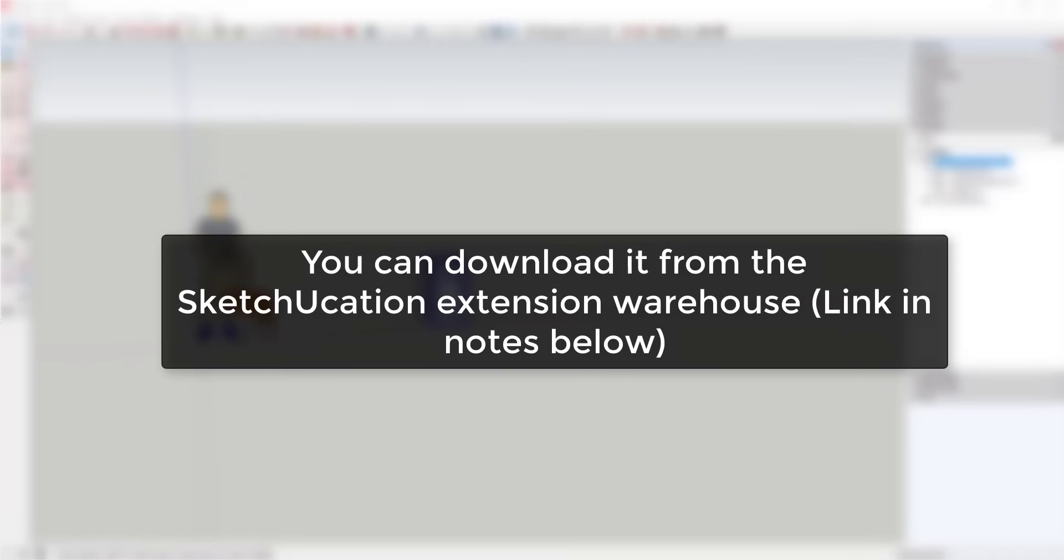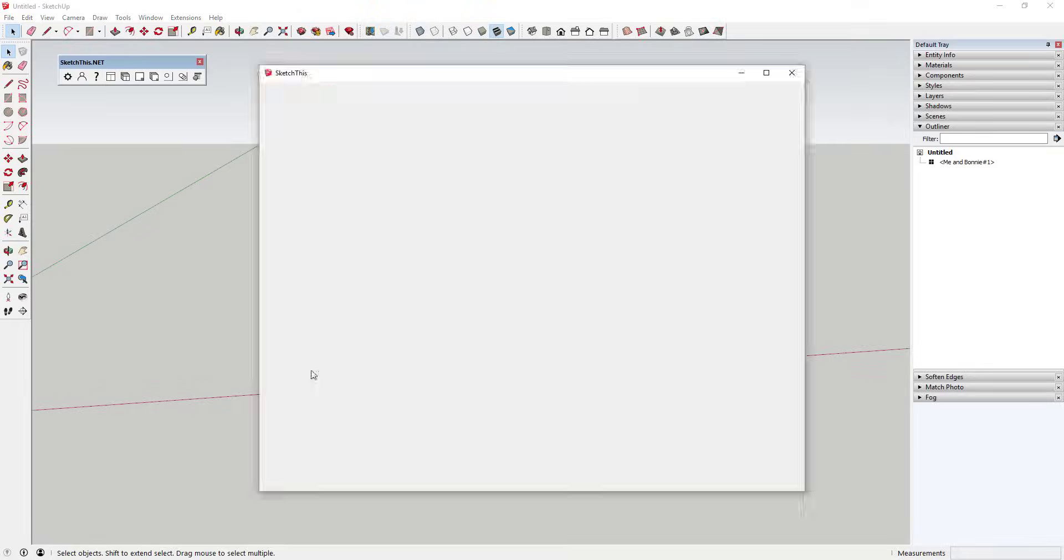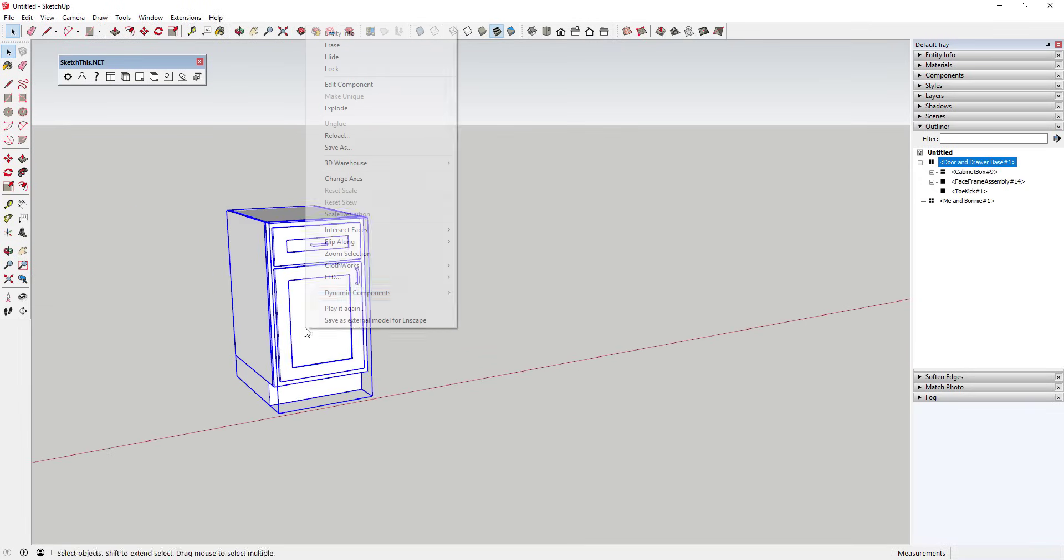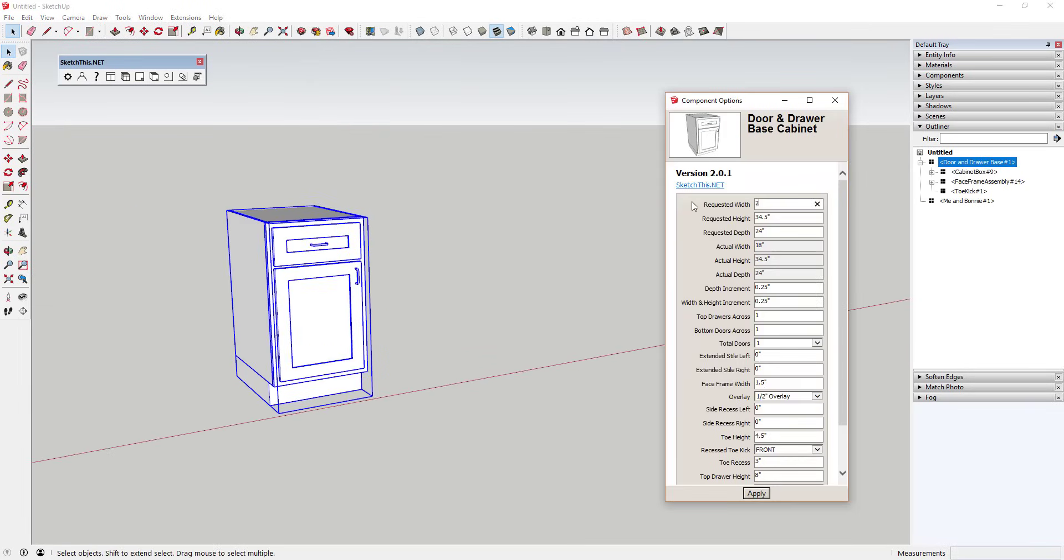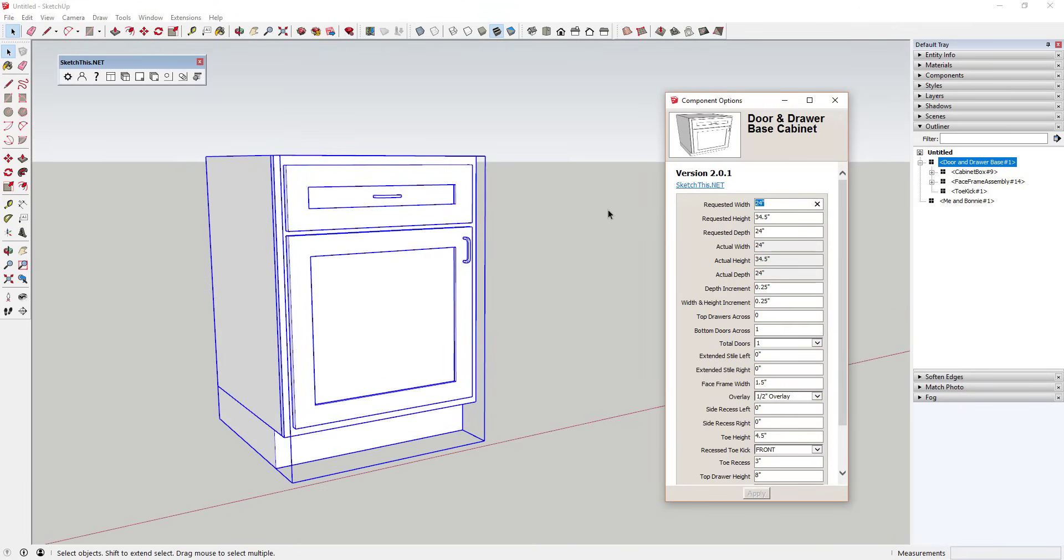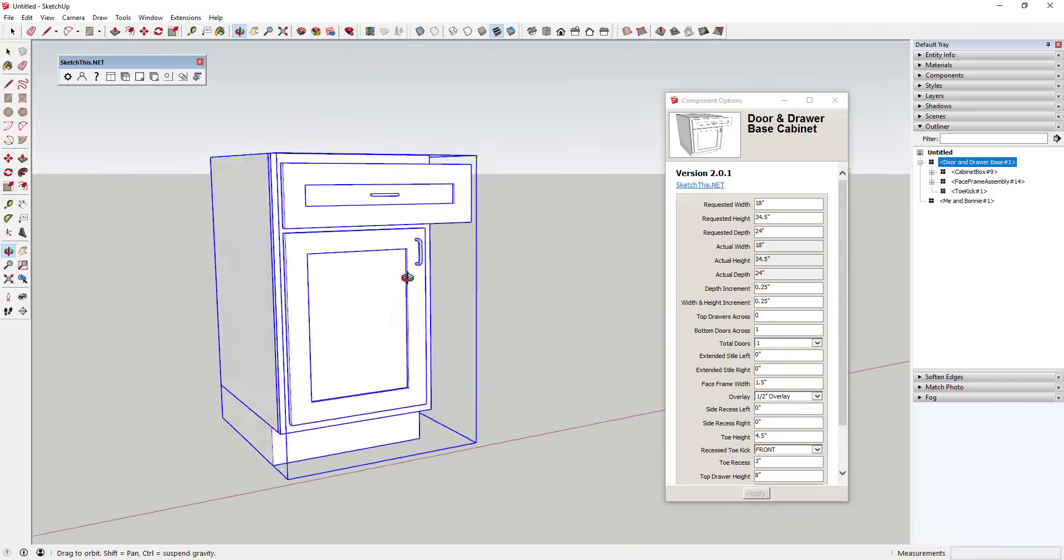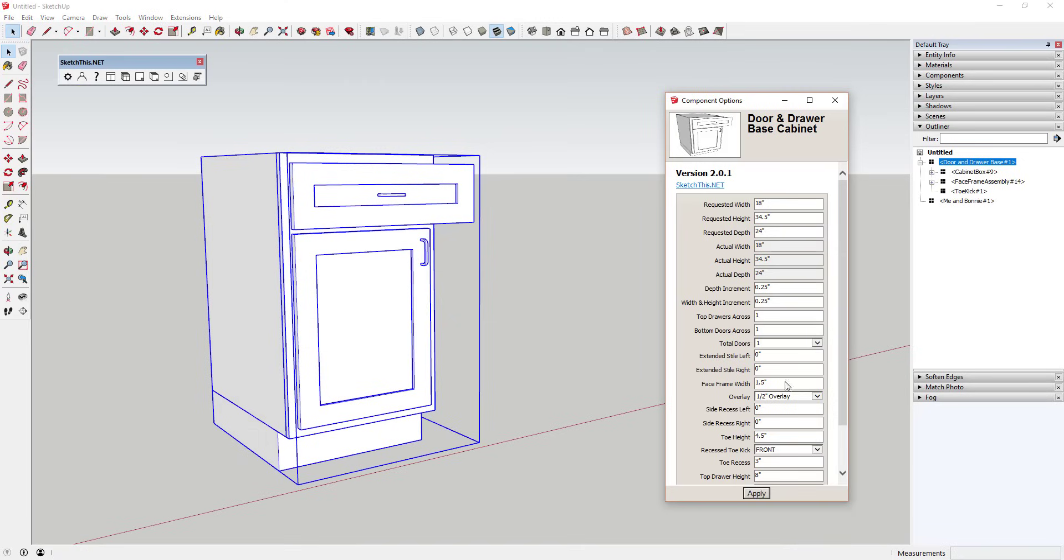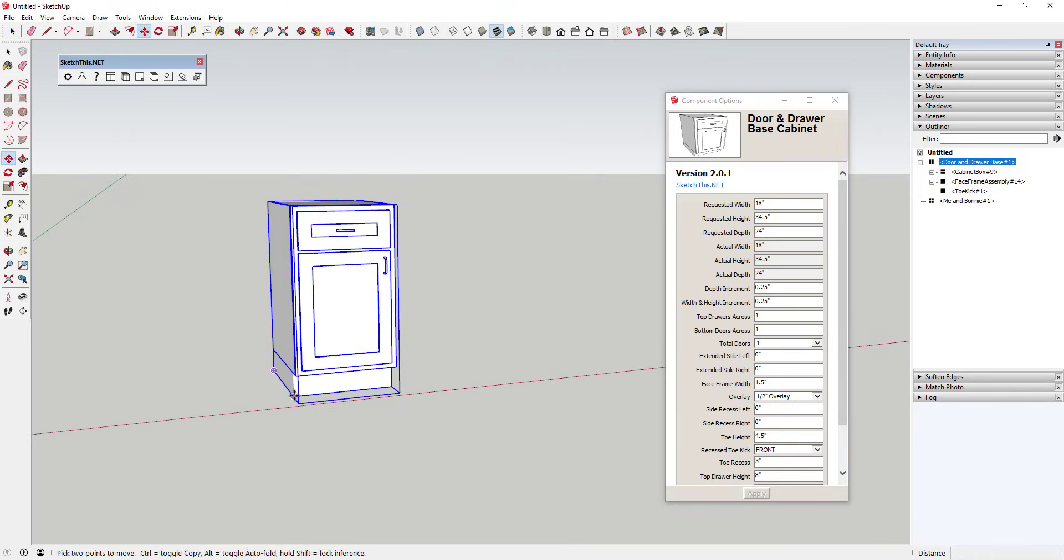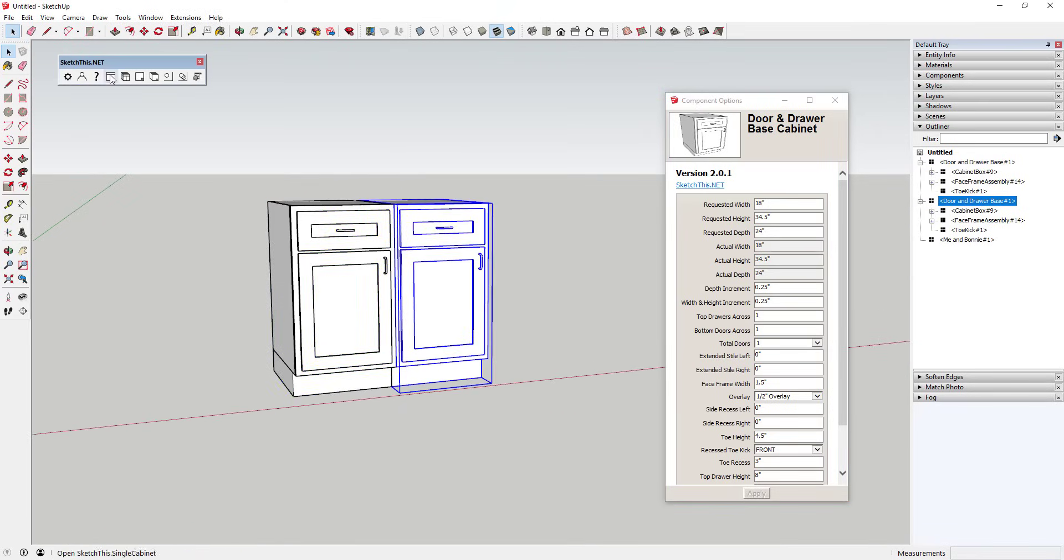Where can you get it? You can download it from the SketchUcation extension warehouse. Tool functions: this extension basically gives you access to a number of different dynamic component options for kitchen and cabinet modeling. These can be extremely helpful for designing and creating any room that requires cabinets.